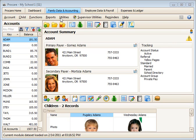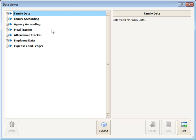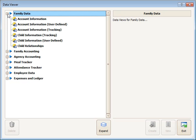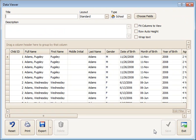To build your own views of a report for the secondary classroom, you can go under Reports to the Data Viewer option and then open up the Family Data section. You'll see one here called Child Information Tracking. Go ahead and select that.